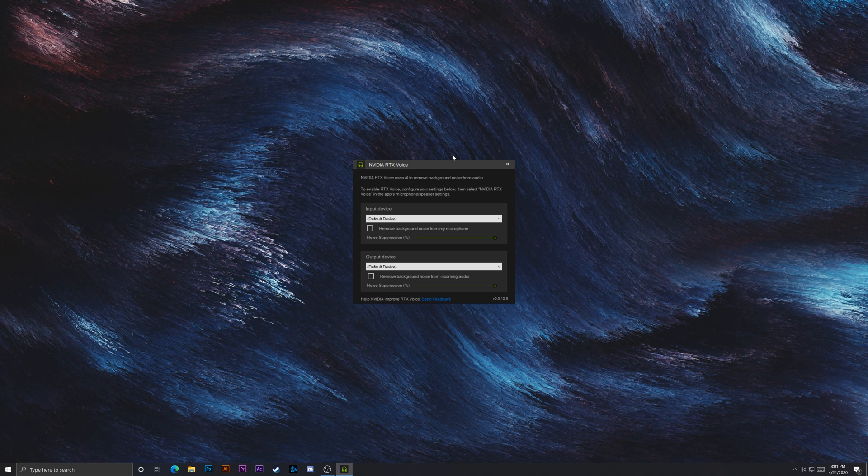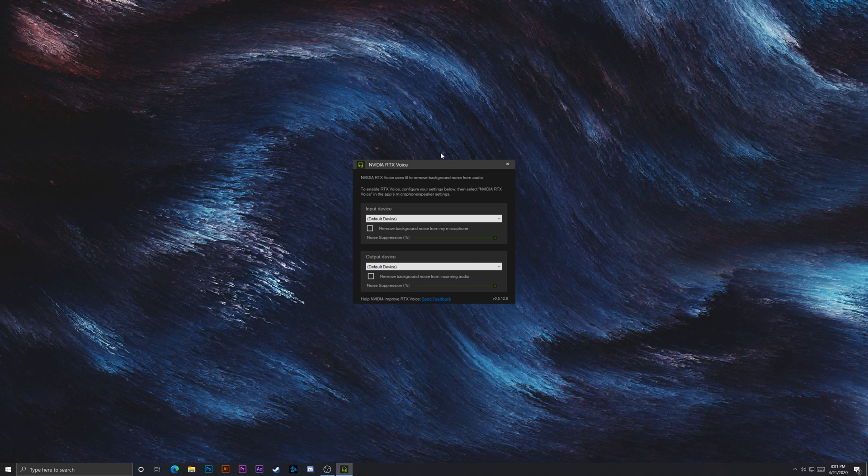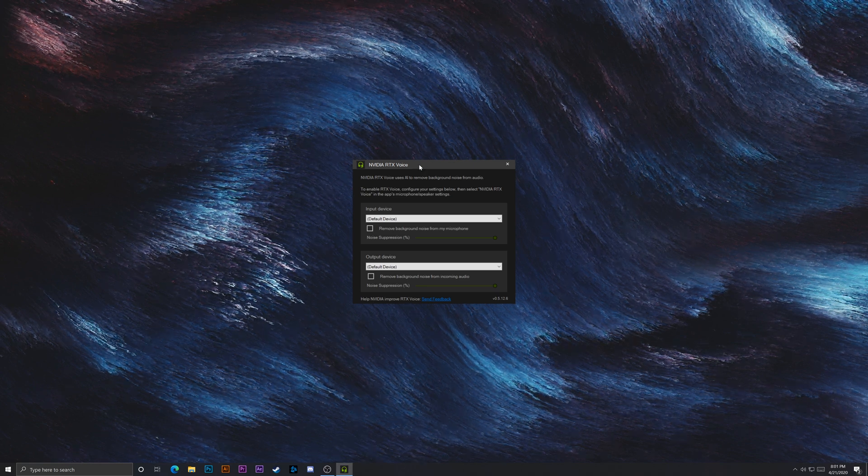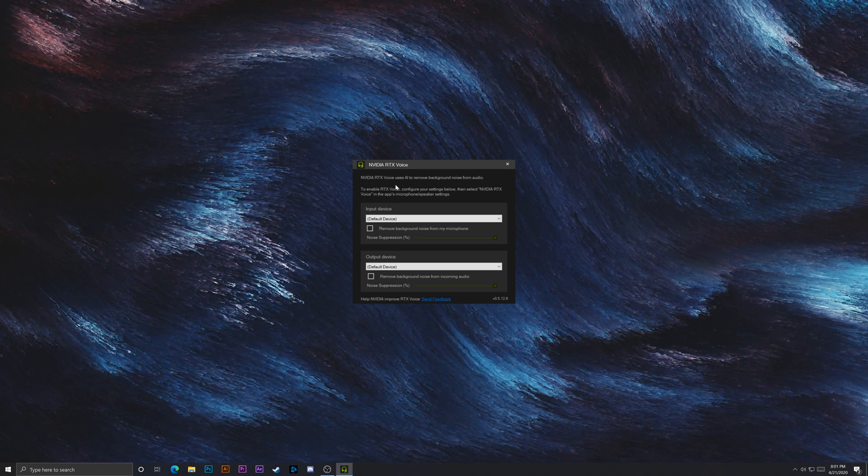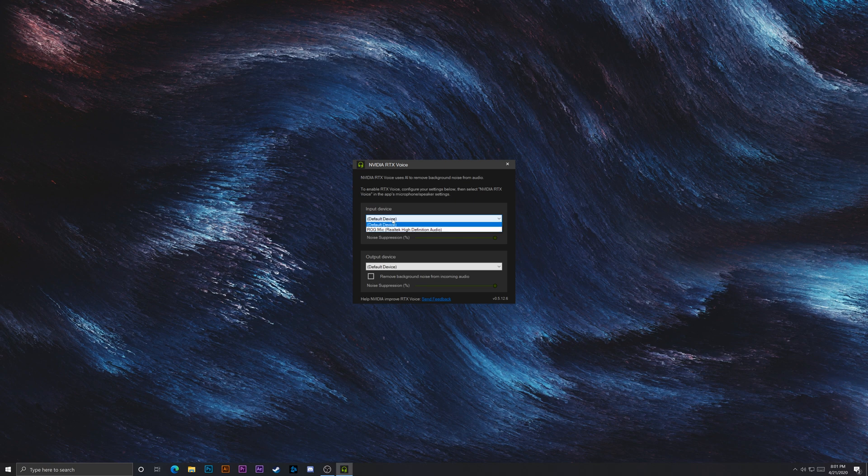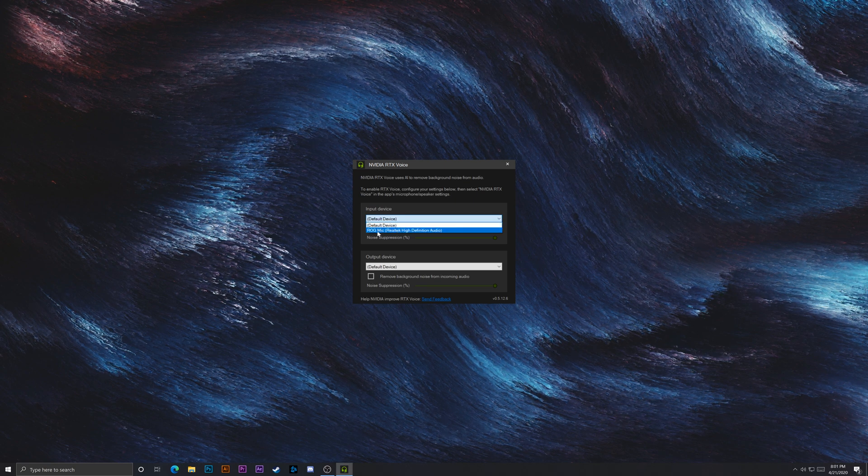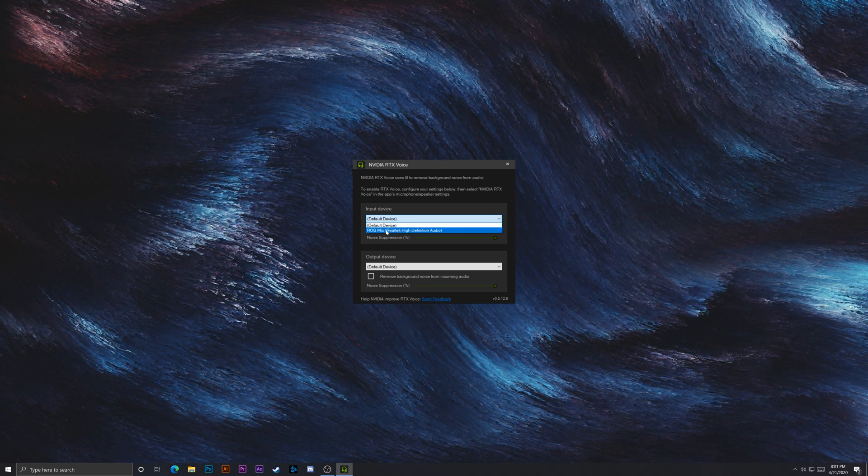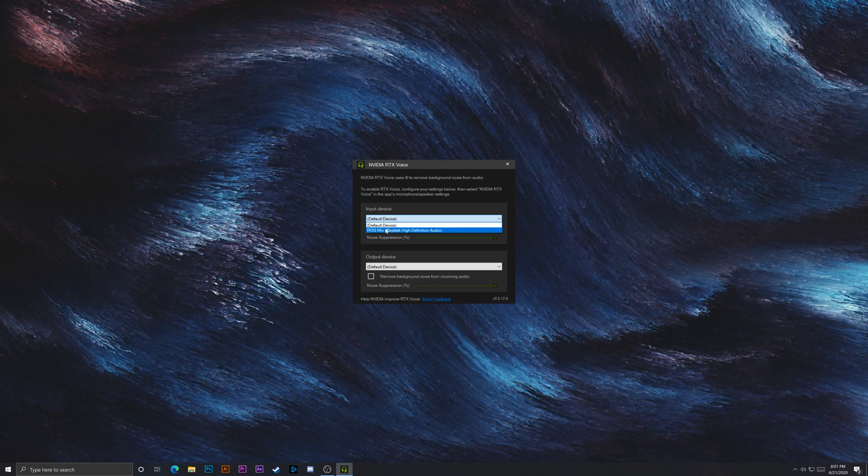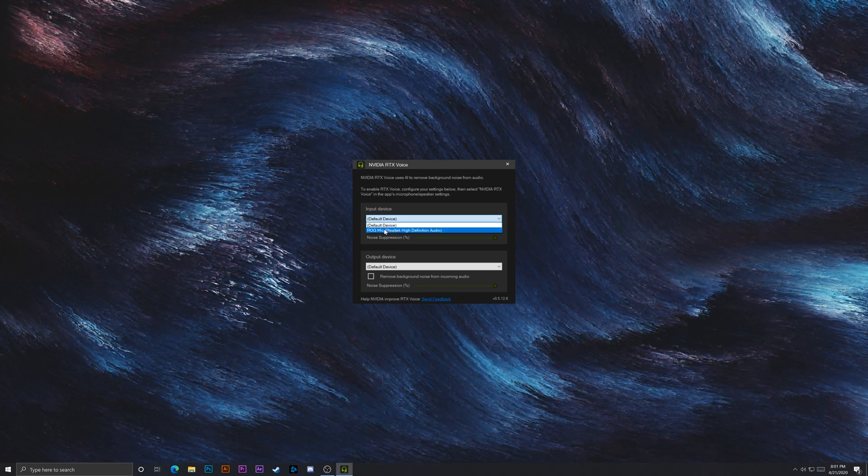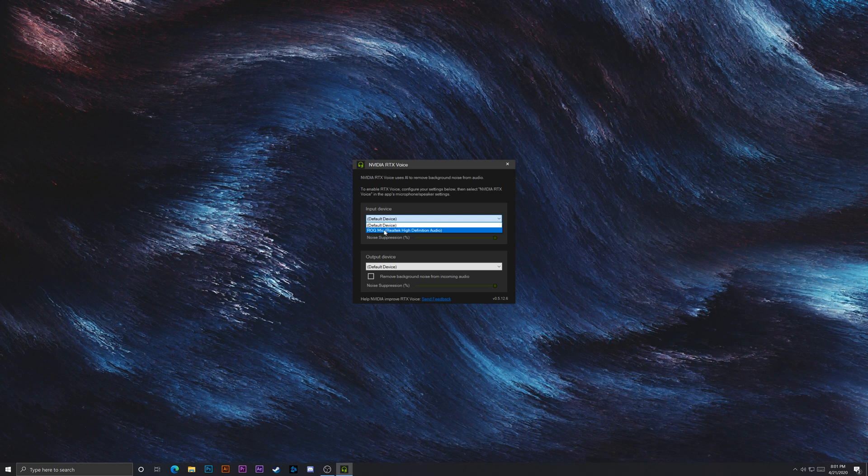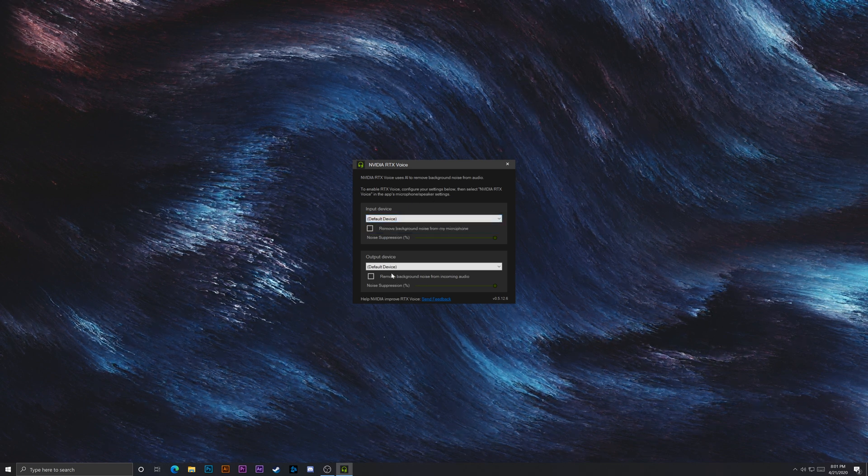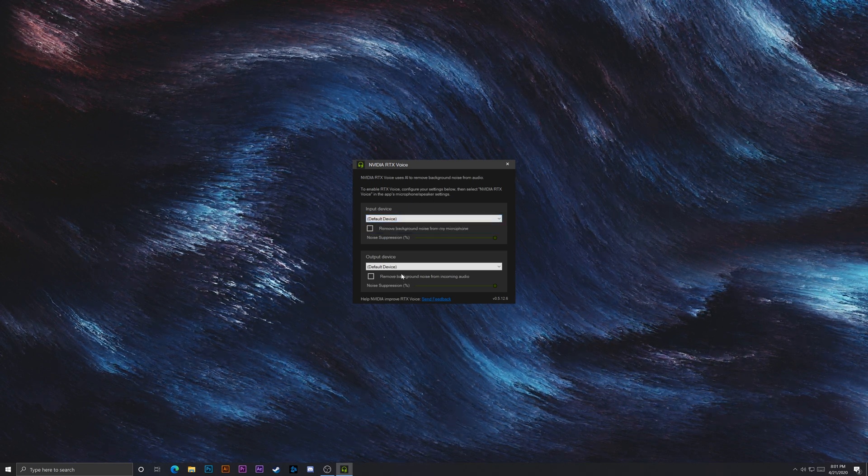So after it's installed, you'll see this. Essentially how to make sure everything's set up properly and everything's working right. Just go here, make sure the input device, I only have one, but you'd want to make sure it's not on your webcam or any other microphone it might be. Output device, you can leave the same.